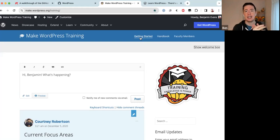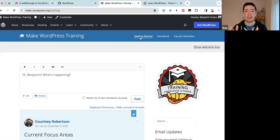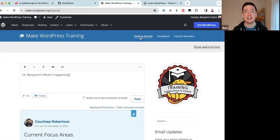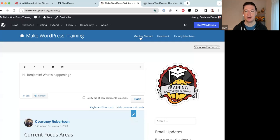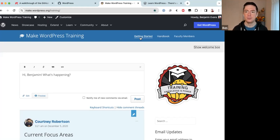The Getting Started program helps you decide which of the five areas of expertise is the best place for you to begin contributing. It takes about 30 to 60 minutes to complete, and by the end you will have made your first contribution to the Training team.